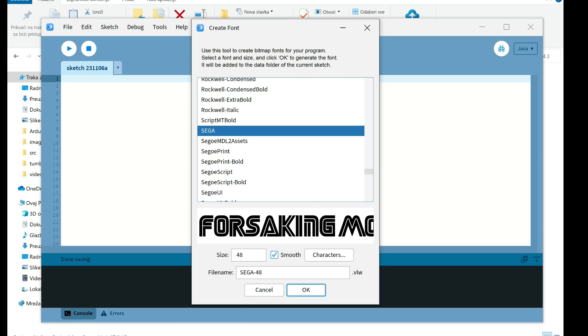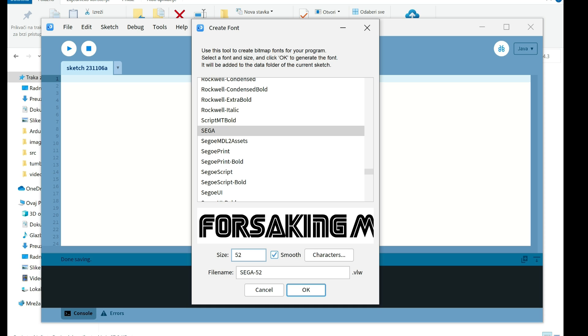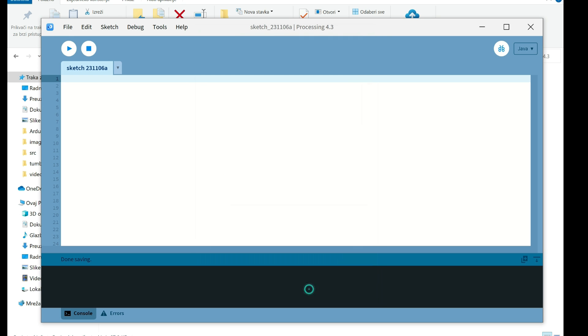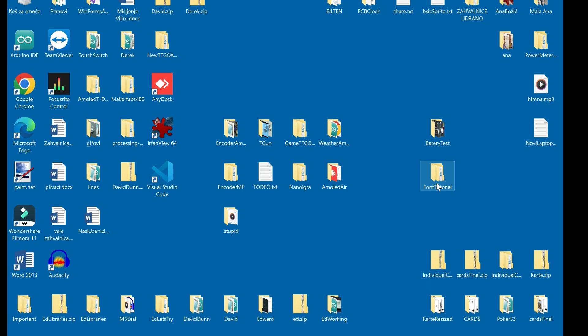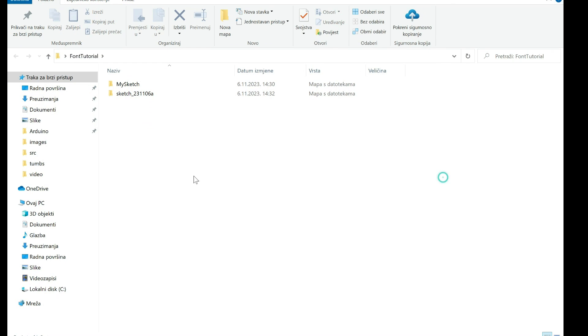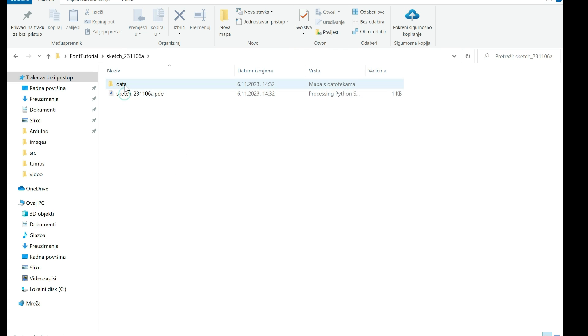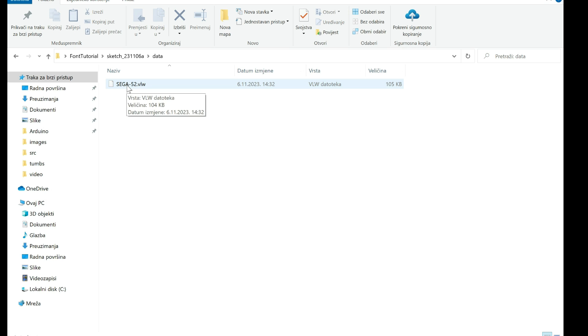And let's try size, I don't know, 52. And I will choose OK. Now in my folder I have my sketch folder and in data folder I have my font file.